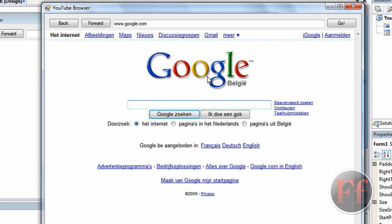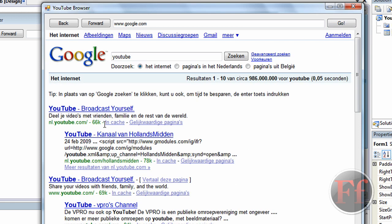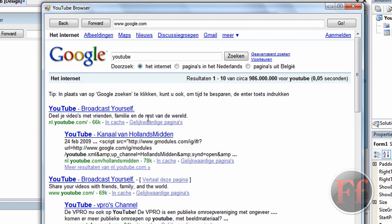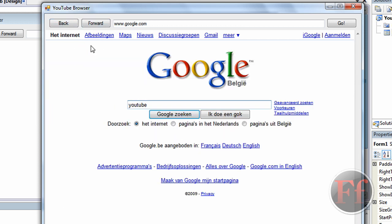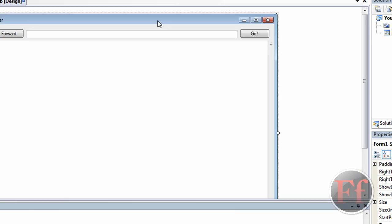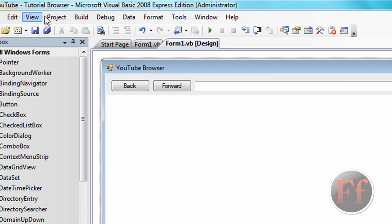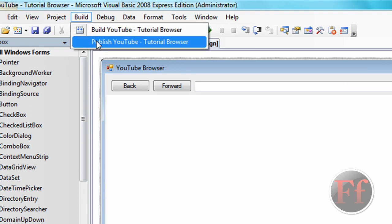We're going to type in 'YouTube' in Google search — and here we are. We'll check if back works — it does. Forward — it does. It also accepts cookies, so it remembers the sites you just visited in a short period of time, and it also remembers if you've signed in. It's not the perfect web browser, but this is just a really basic one. When you're ready to publish it, go to Build and publish your web browser, put in your settings, and click Finish.